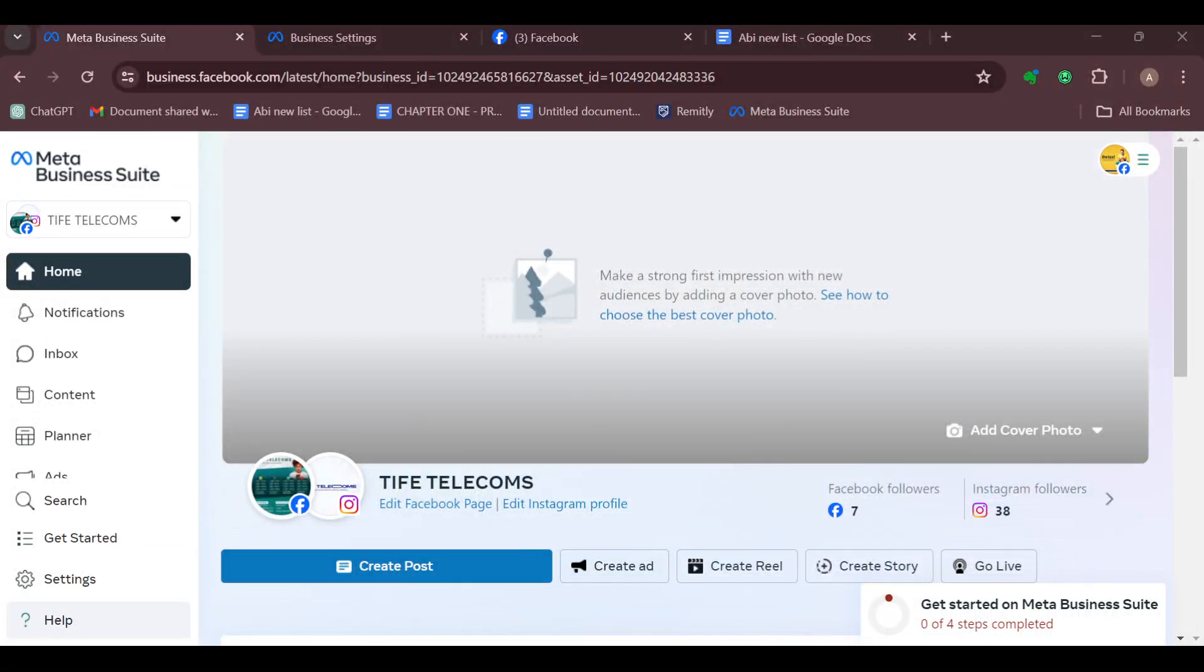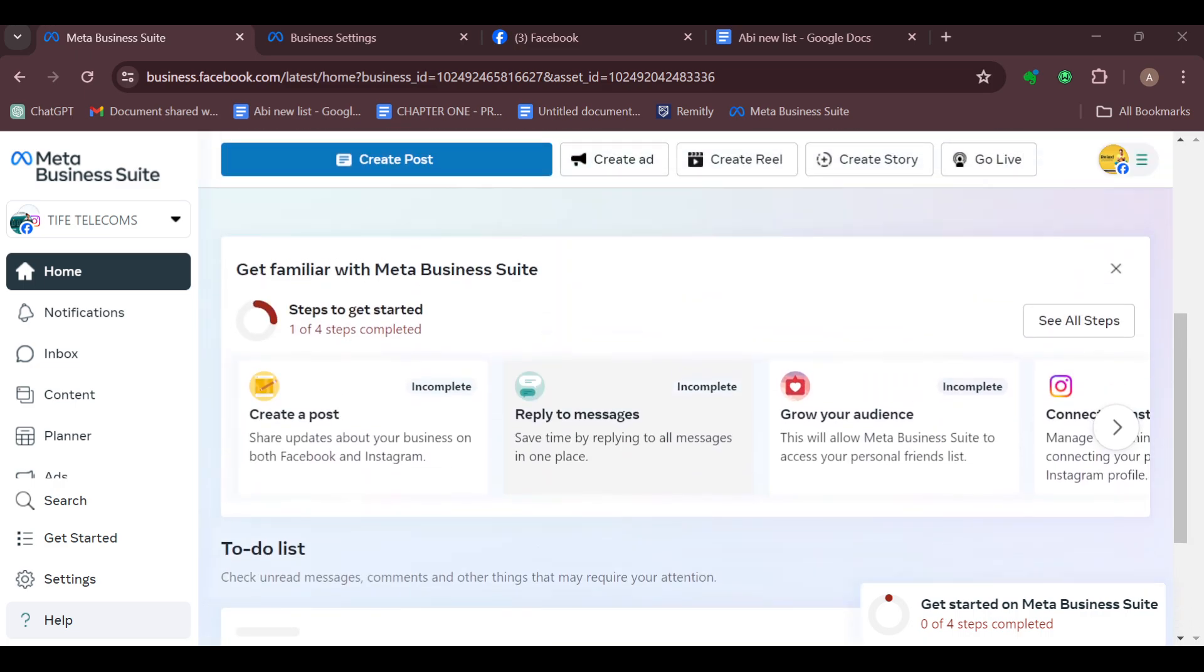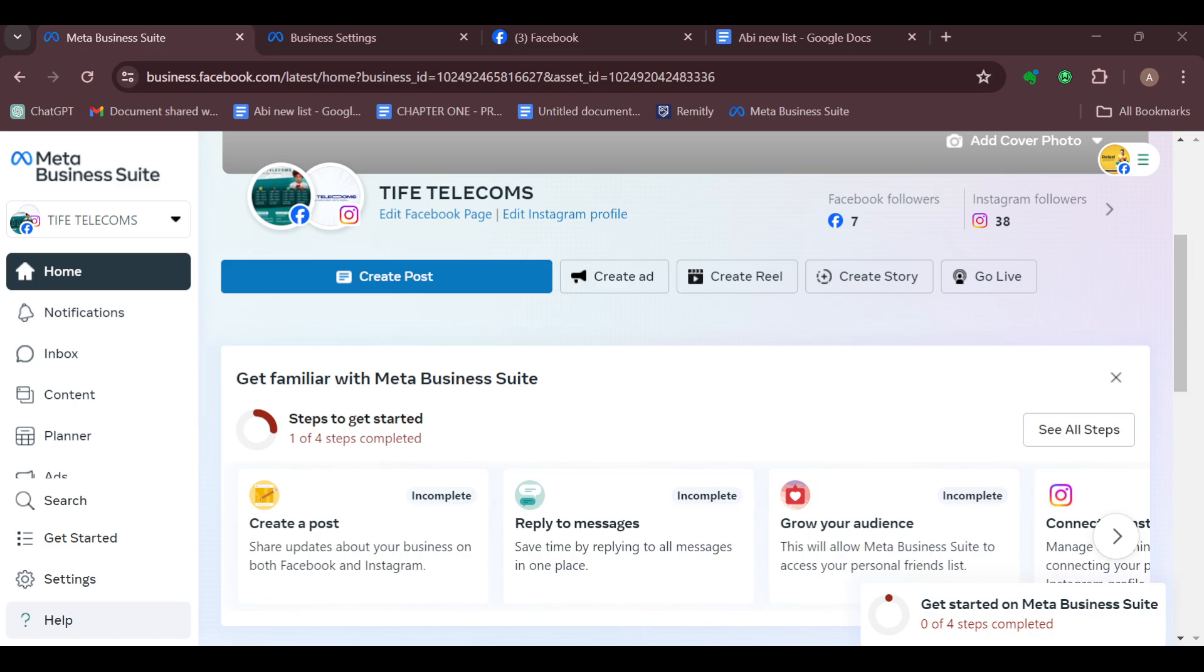How to change language in Meta Business Suite. Hello guys, welcome to today's tutorial. In this tutorial I'll show you how you can change your language in Meta Business Suite. The first step is to access your Meta Business Suite account.